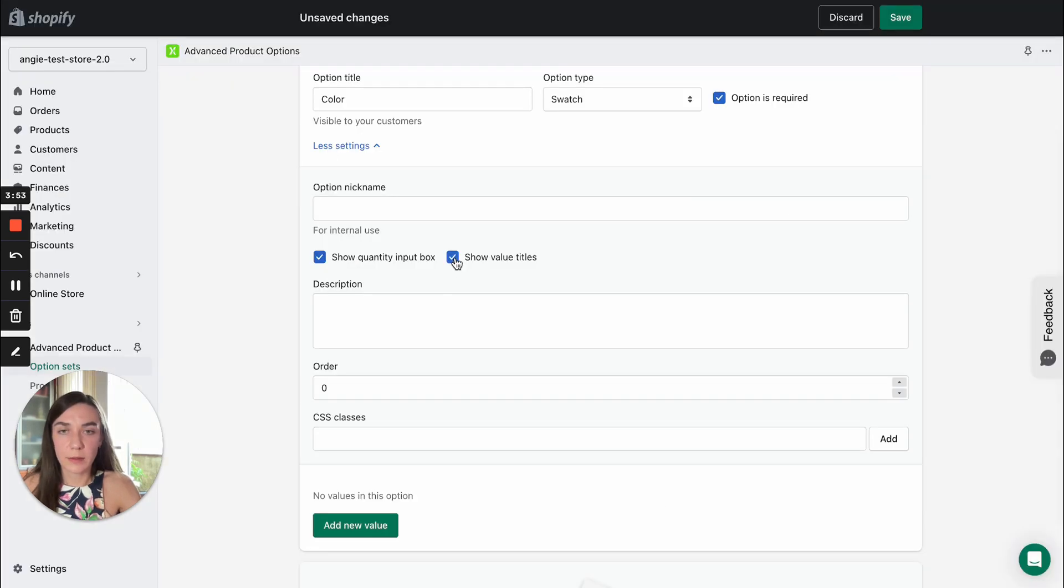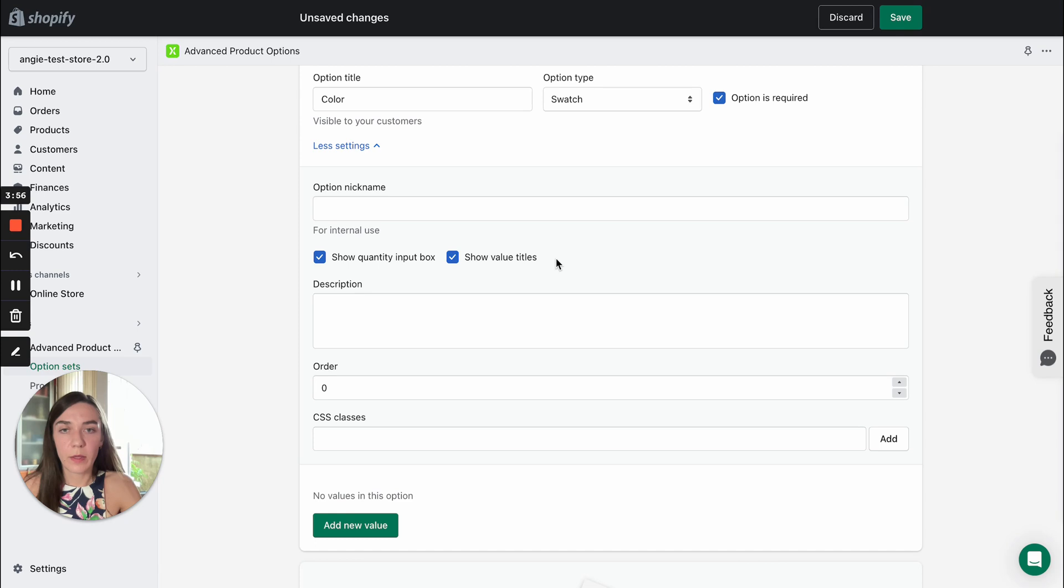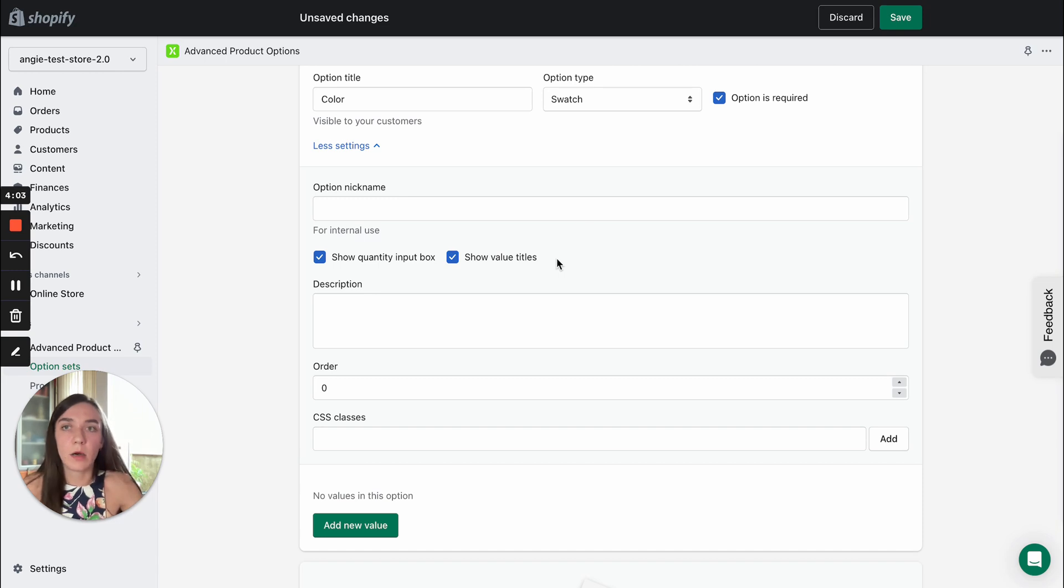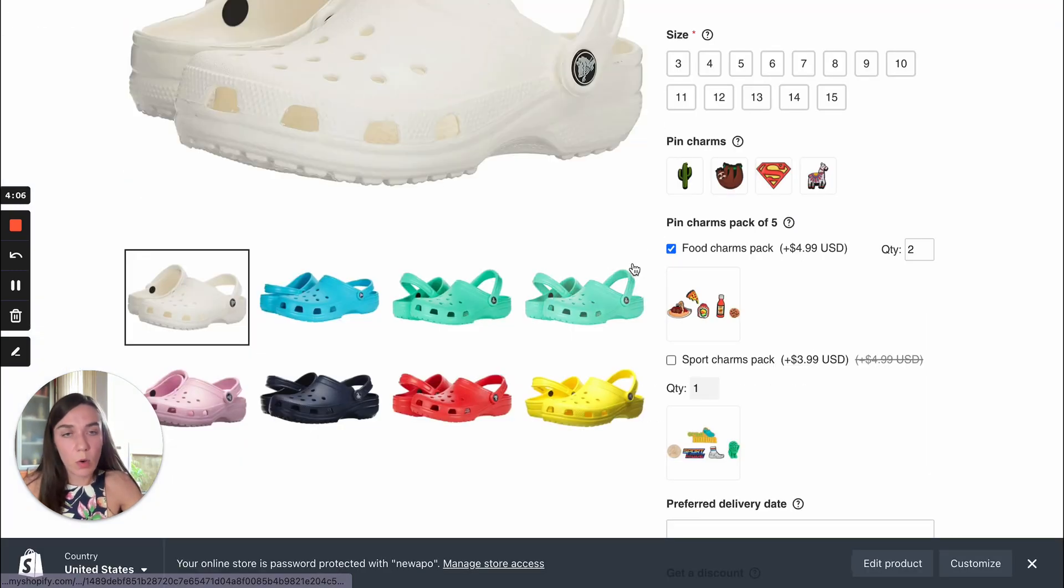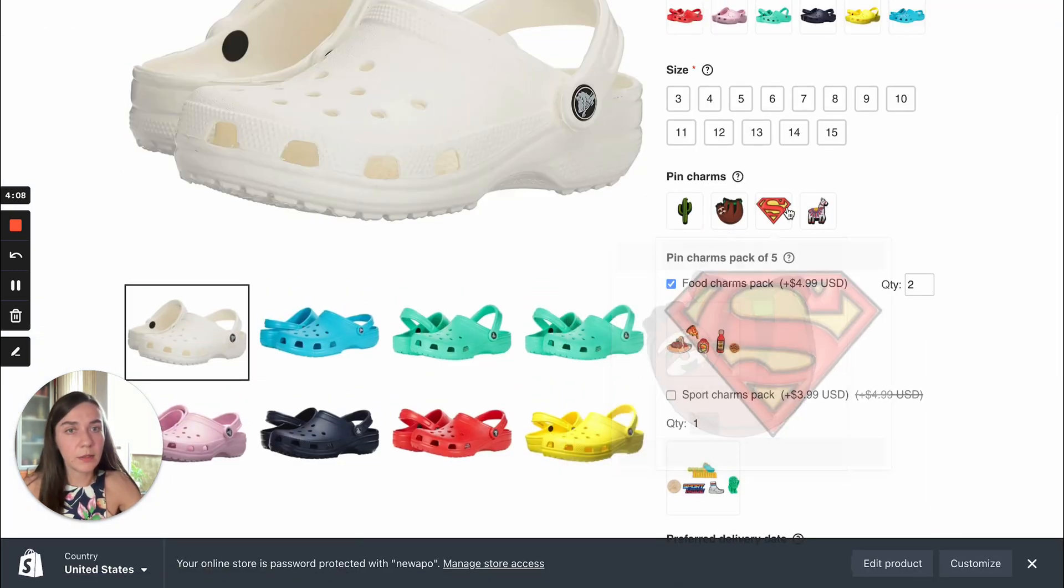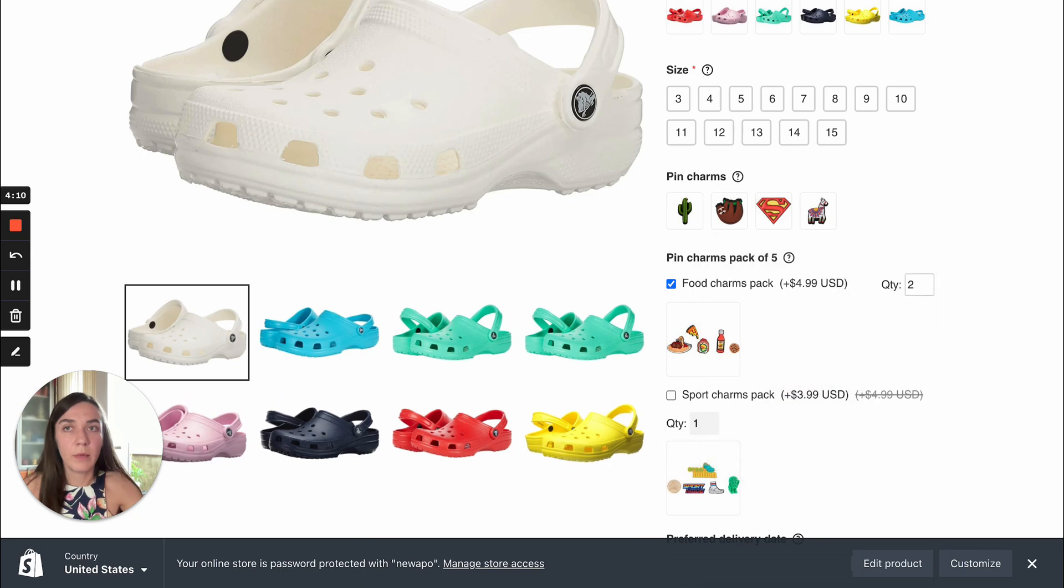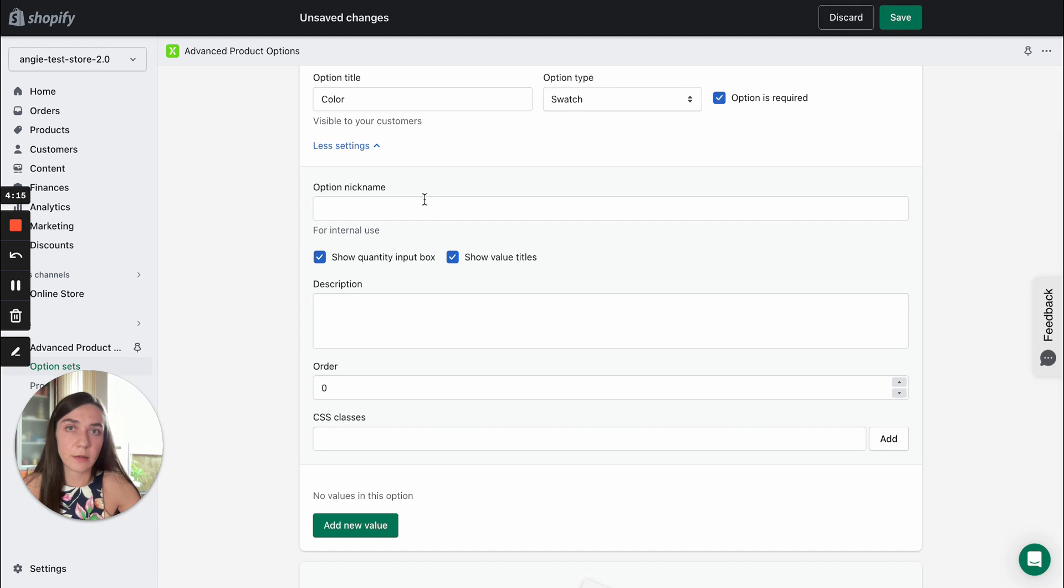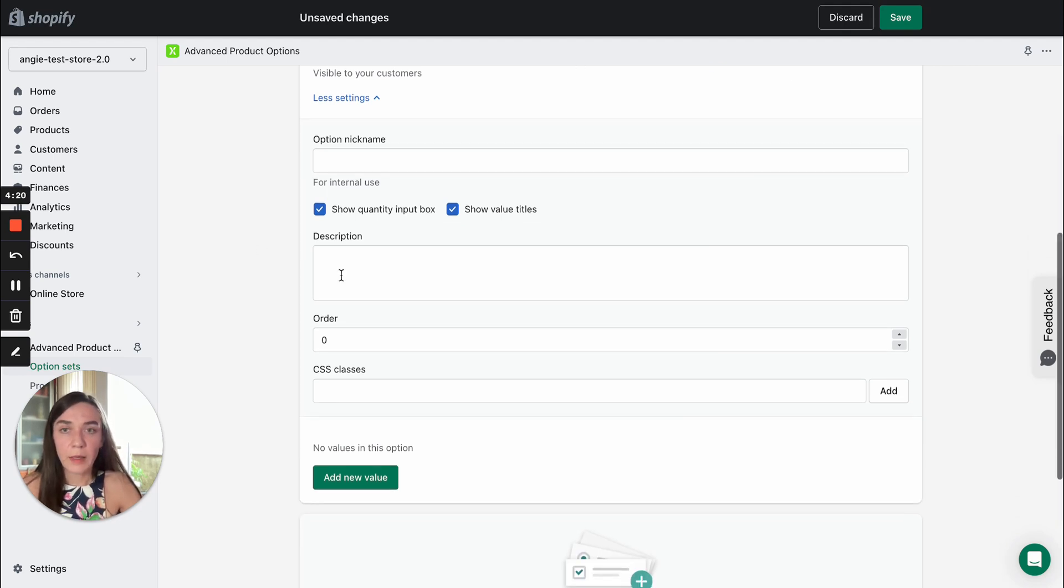The next setting is show value titles. This setting is available for swatch input type only because by default our swatches show up without titles. But you can enable this check box and you will see the option value titles below swatches.